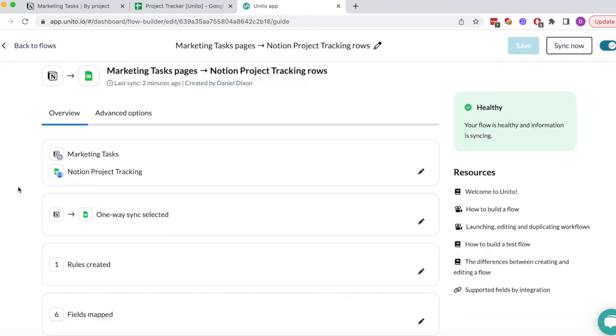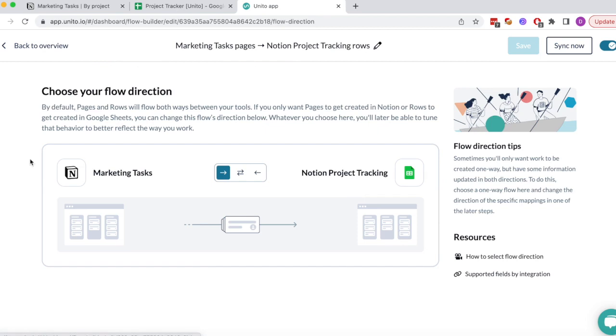The second step is to choose your flow direction. I've chosen one-way here since I only want tasks to go from Notion to Google Sheets. Setting it two-way would mean that new rows created in Google Sheets will become tasks in Notion too, which would be what you'd want for an ongoing collaboration but not a report necessarily.